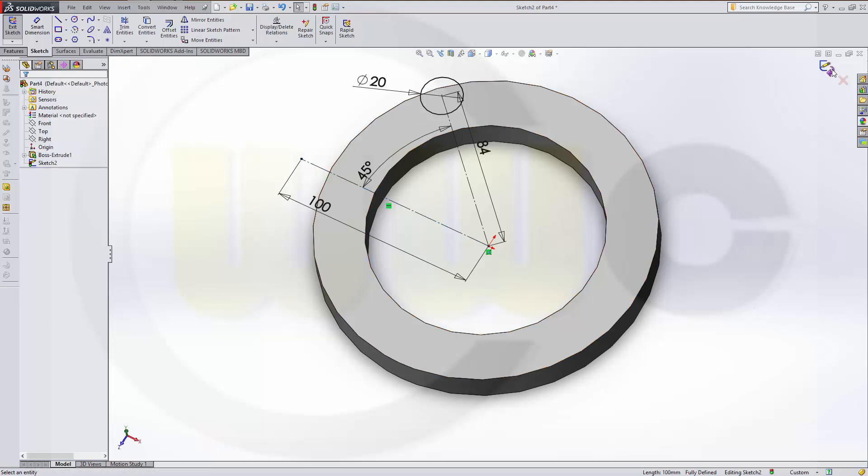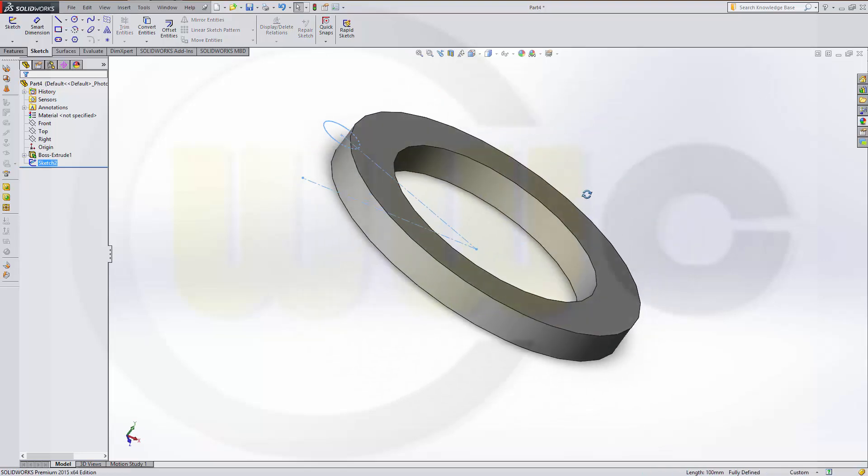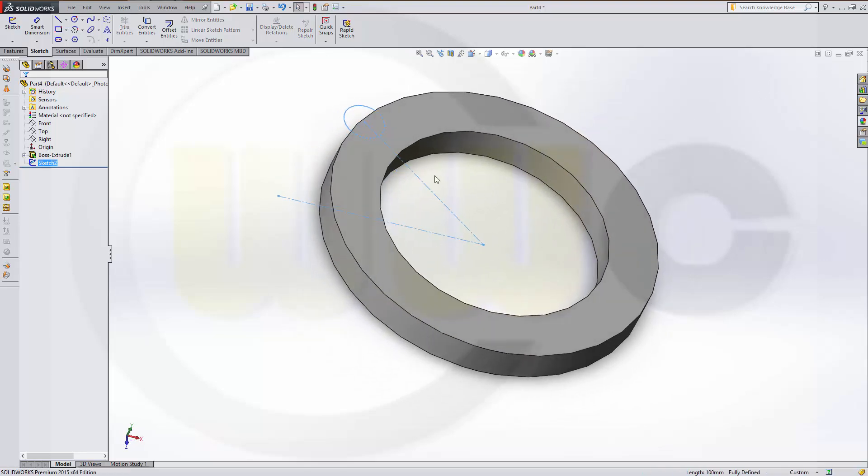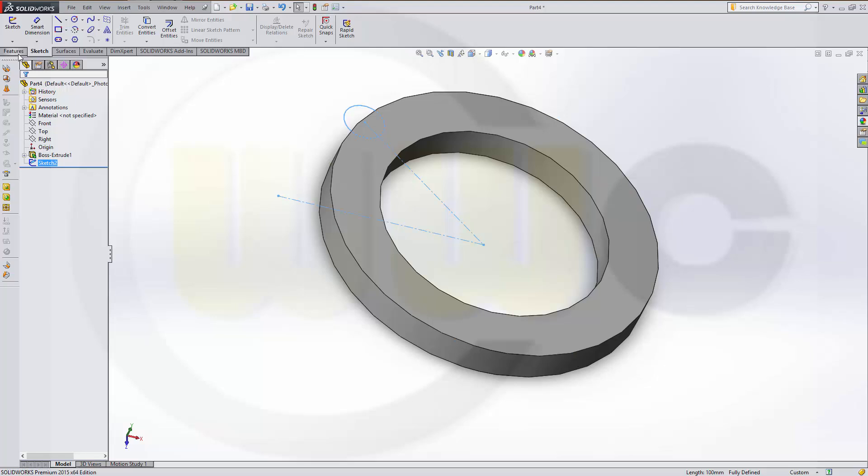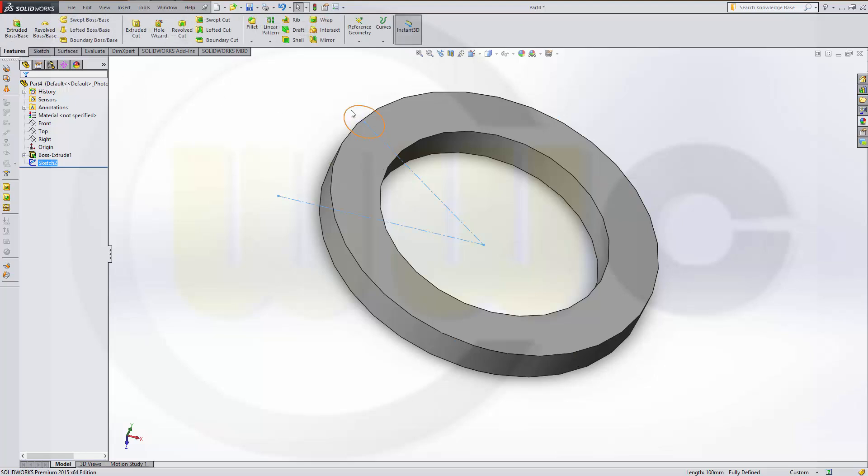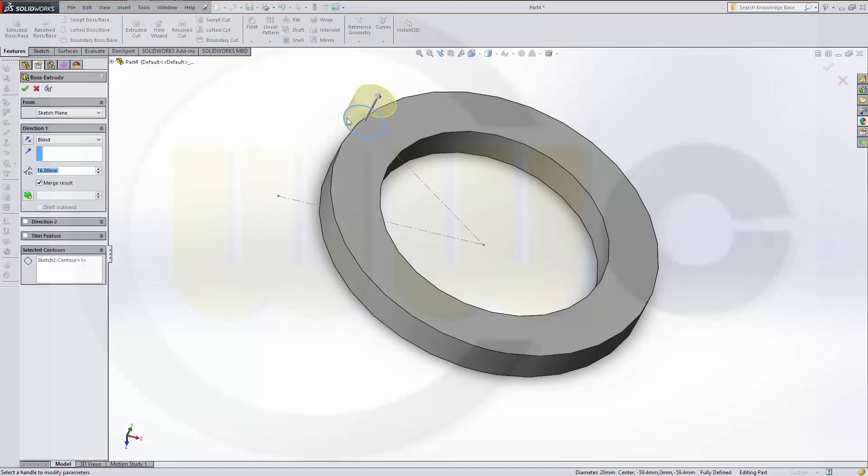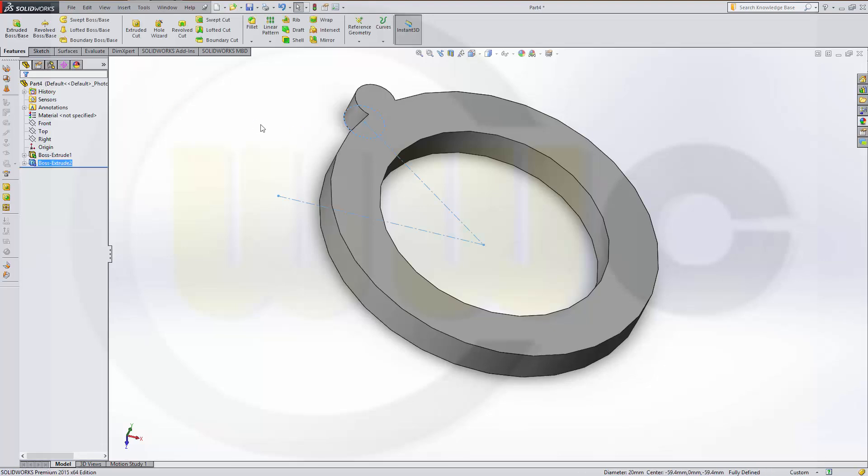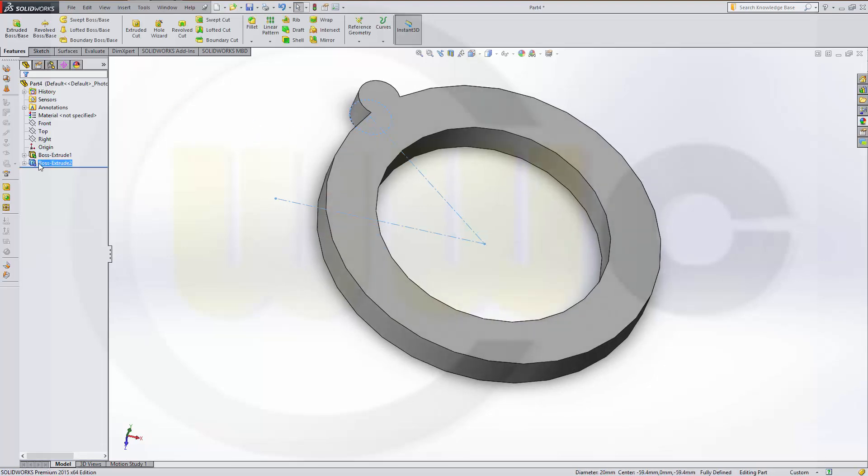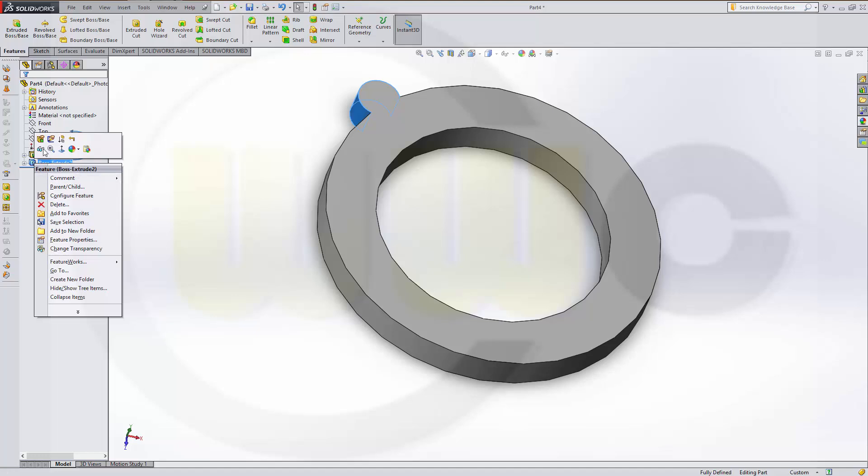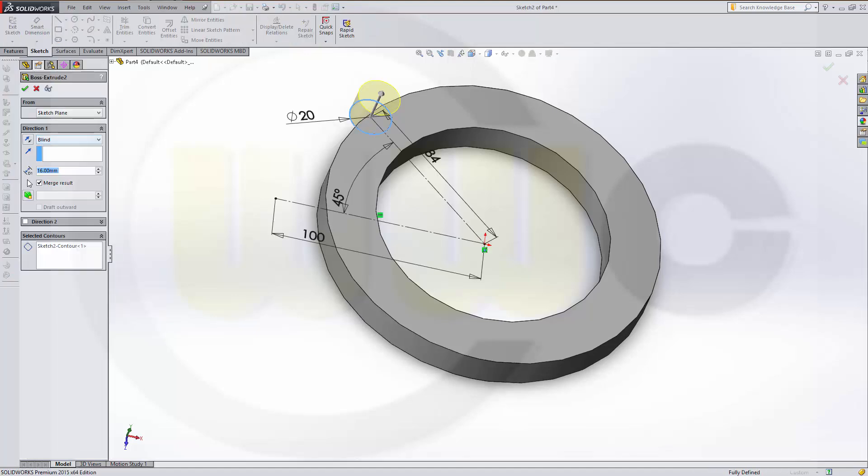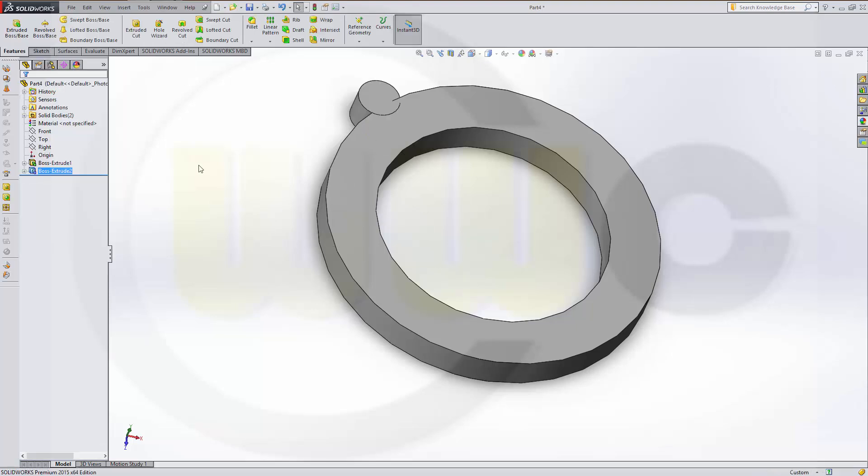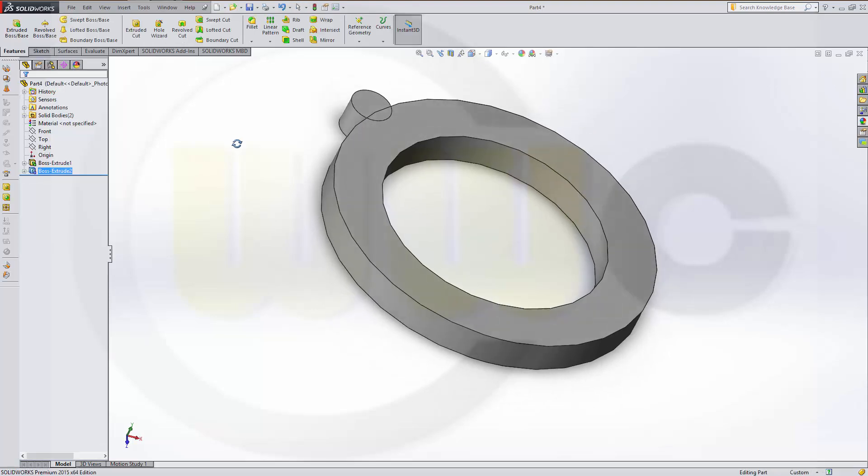Leave the sketch. Make an extrude. 16. And don't merge the result.